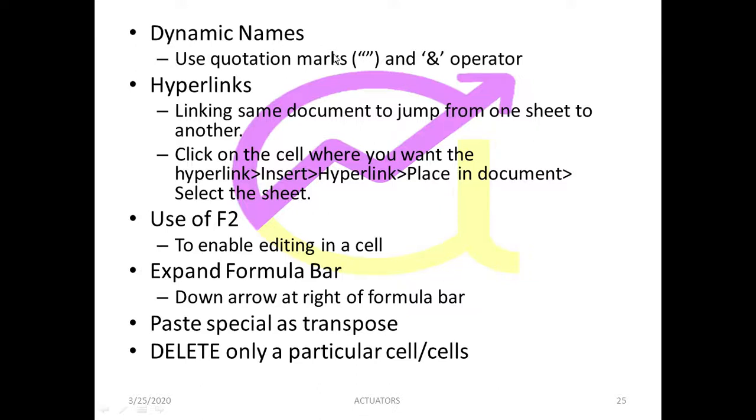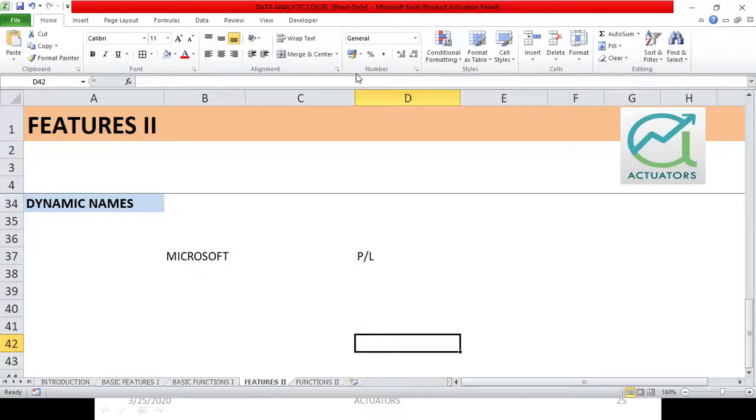We will do dynamic names. In Excel, basically in financial modeling, when we do PL accounts and balance sheet, this will be a lot of use. Basically, what happens and why we use it, let's see.